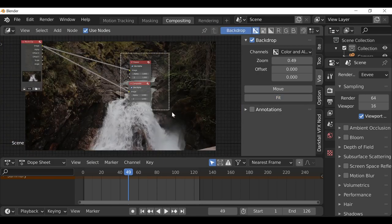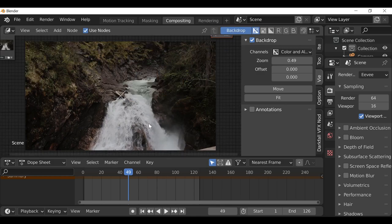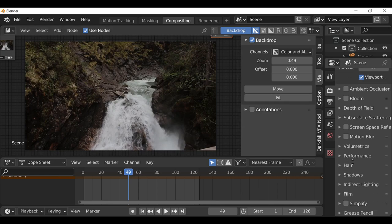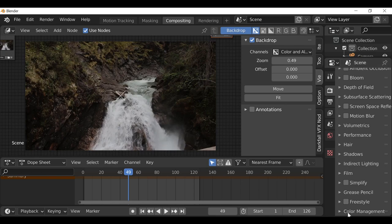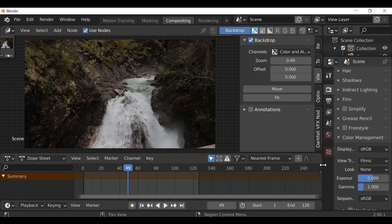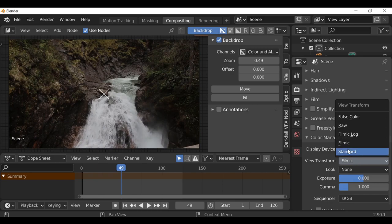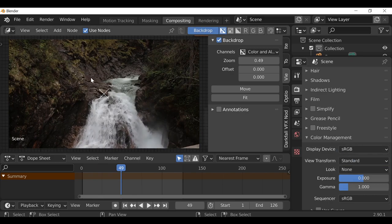The background is a little bit too big so I'm going to change this to View and click Fit so it fits to our view. You may notice the color space has been changed to Filmic, so we need to go to the Render Property tab, scroll all the way down, click Color Management, and change the View Transform from Filmic back to Standard. Now we can see it's using the correct color space.